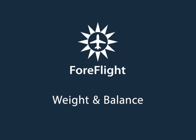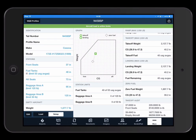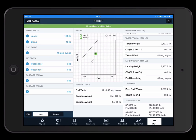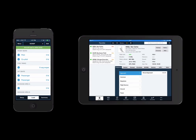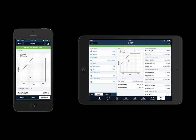ForeFlight Mobile's in-app Weight and Balance feature allows you to quickly determine whether your fixed-wing aircraft is loaded within its envelope. Weight and Balance is a ForeFlight Mobile Pro feature and can be accessed on both your iPad and your iPhone.